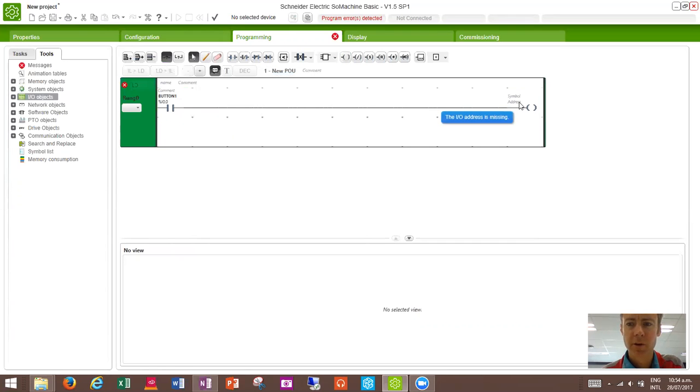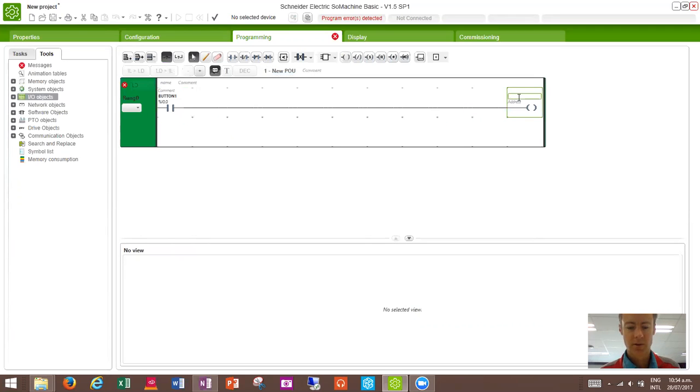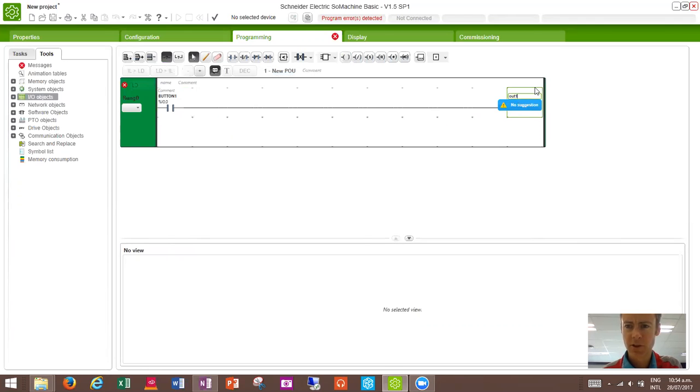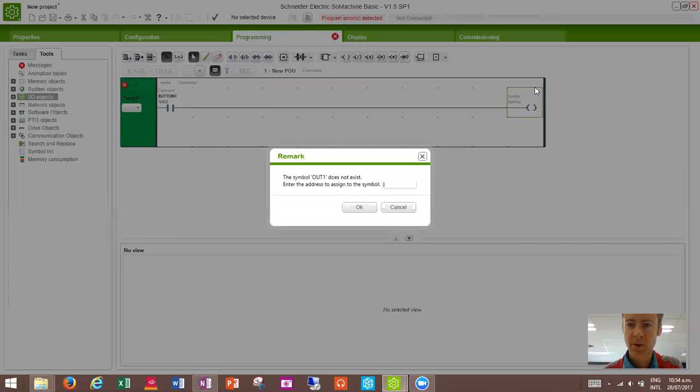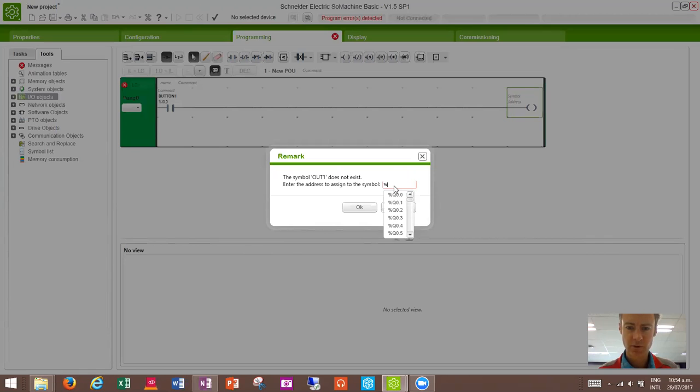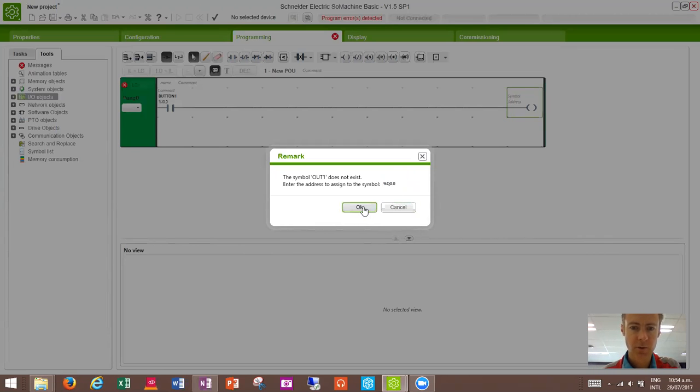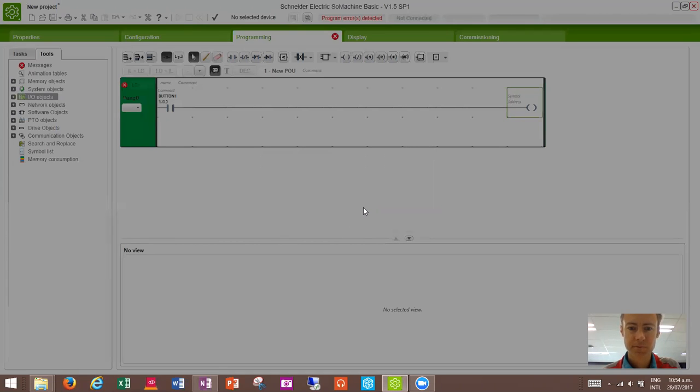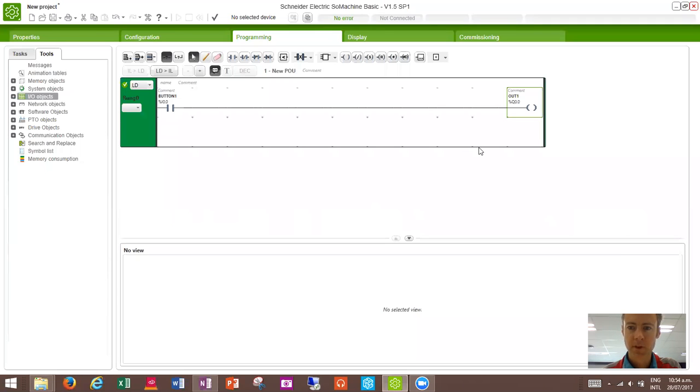For the outputs, I haven't created any symbols yet. So let's just call this out1, and it says no suggestions, because it doesn't know what I mean. If I go enter, it does not exist, so I have to type in an address. So you can see this one's a little bit harder. We have to use Q for the outputs, and we'll just select the first one out of that list. Yeah, that's allocated.